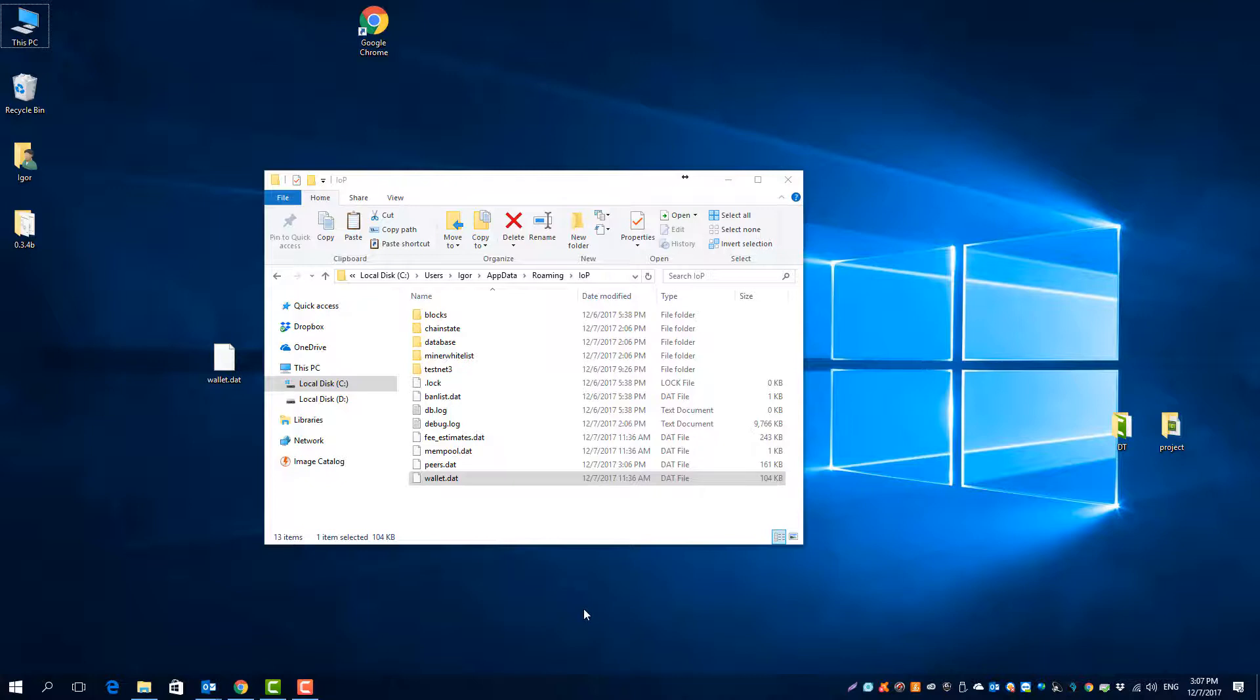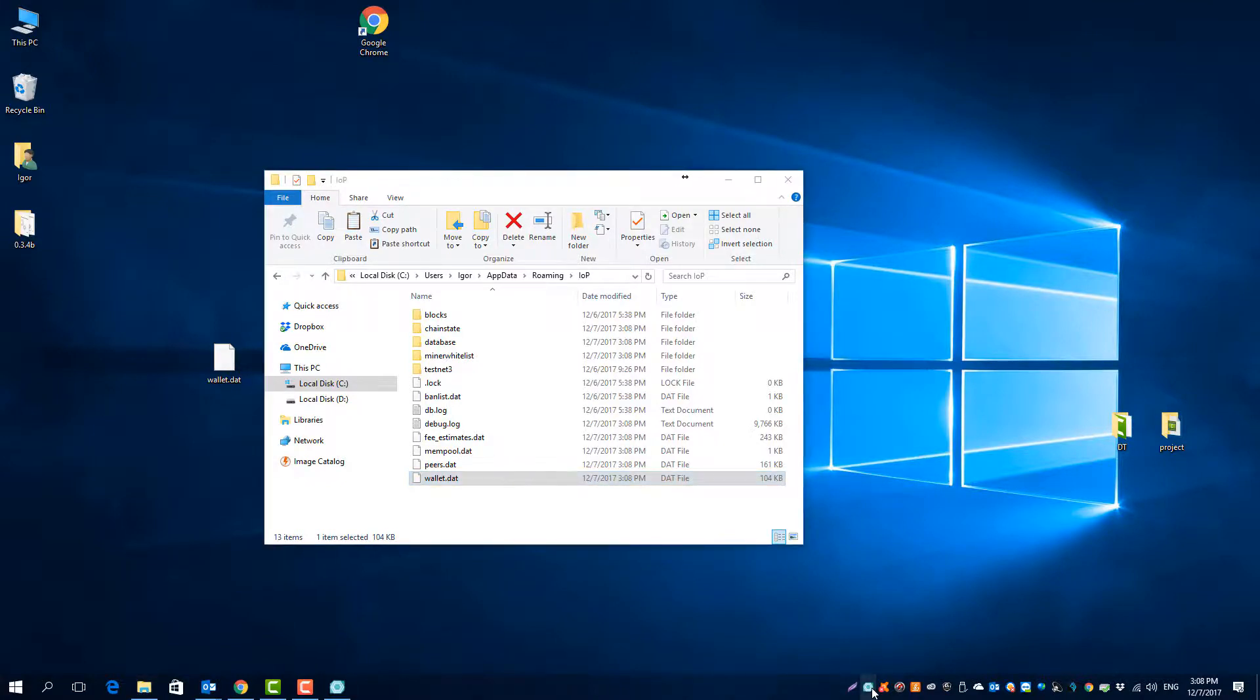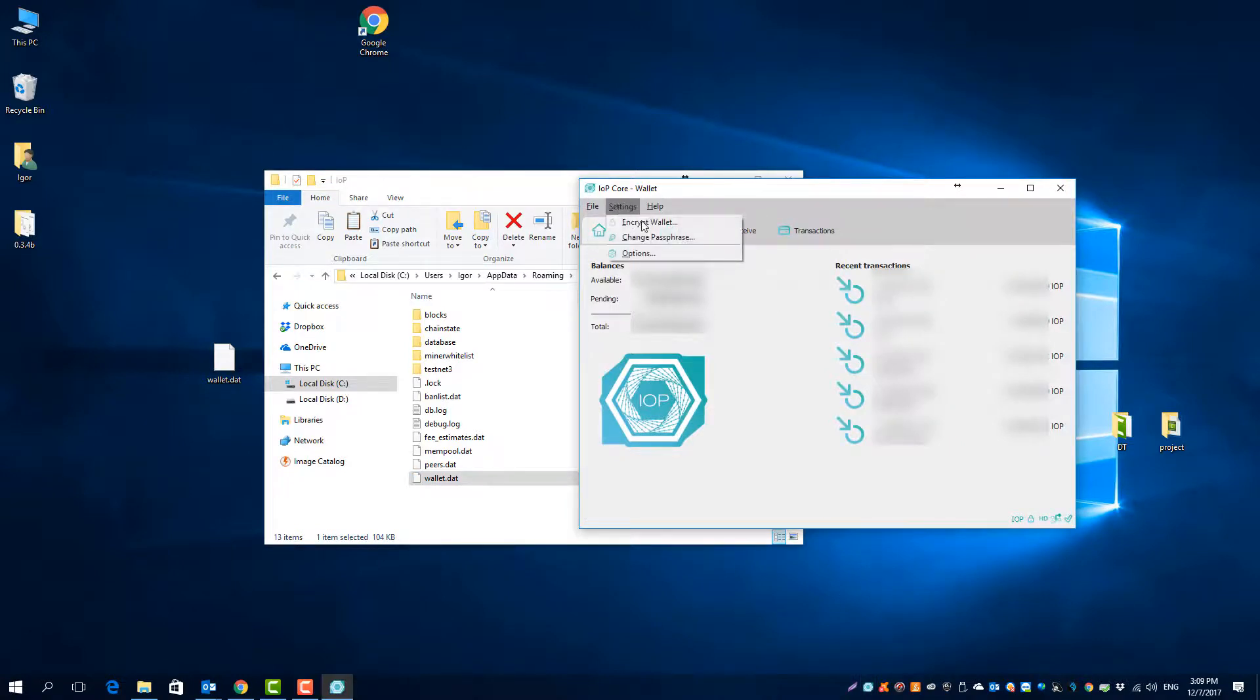And here I will show you how to do it. And here you enter your password and save it.